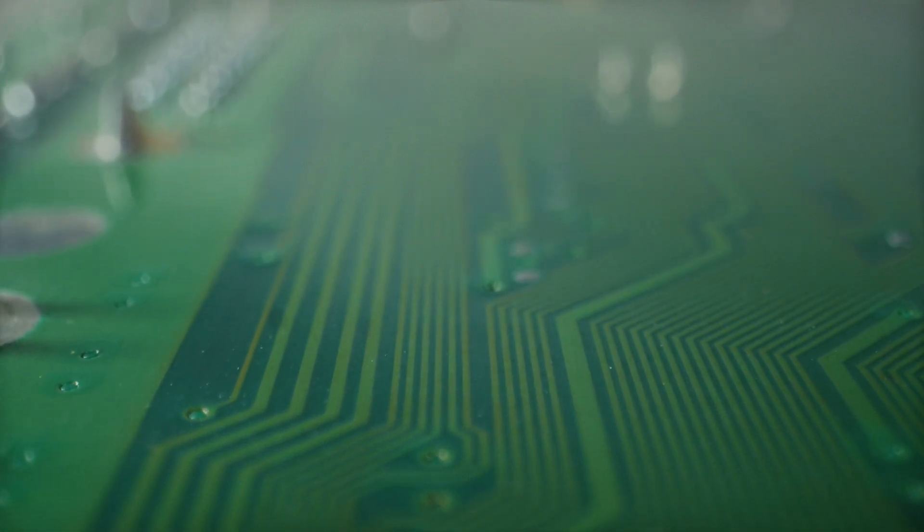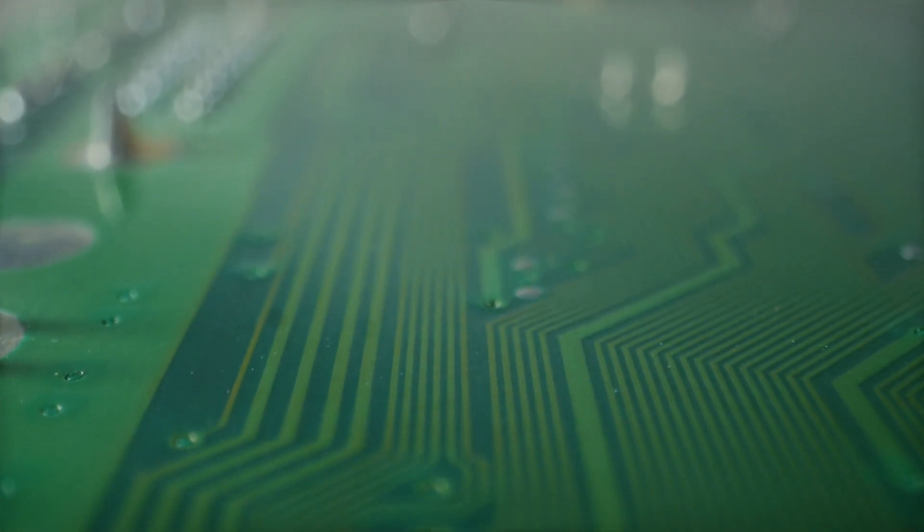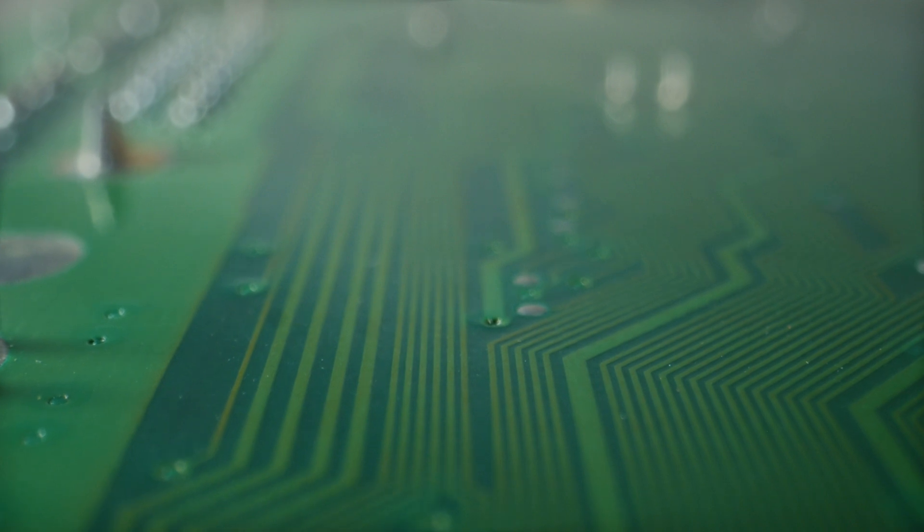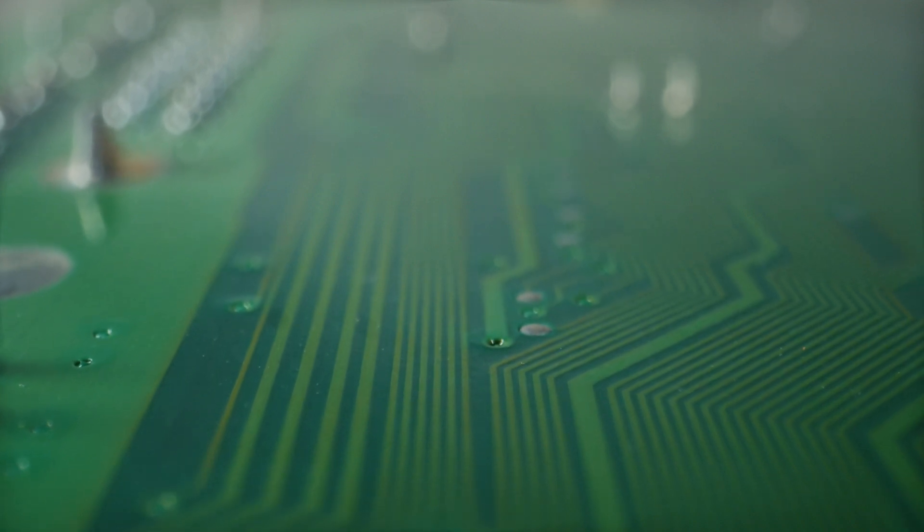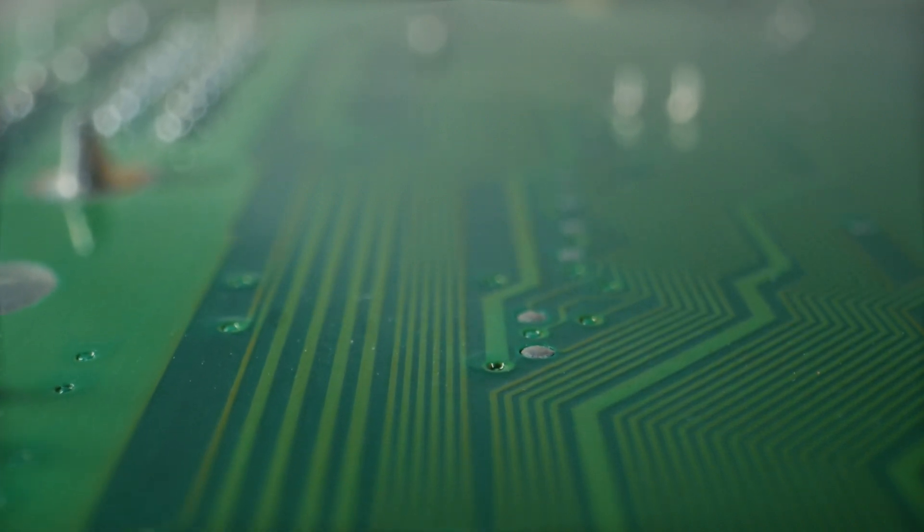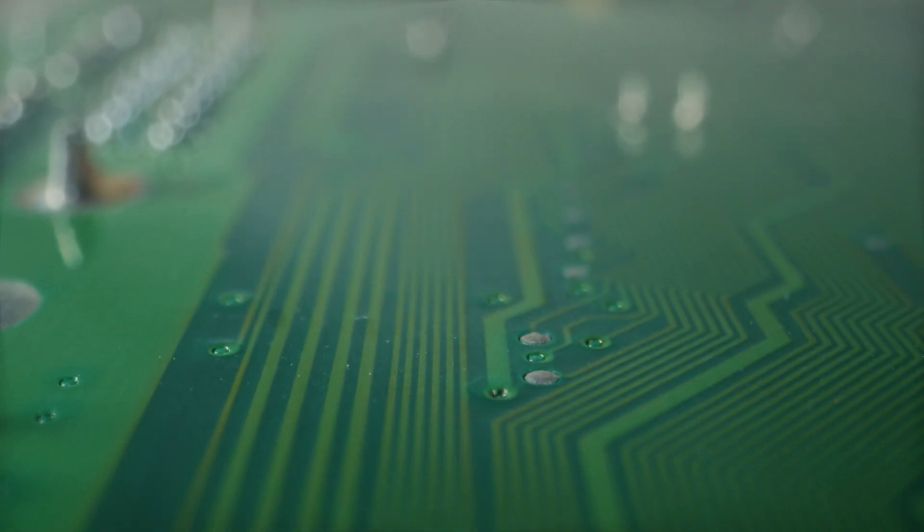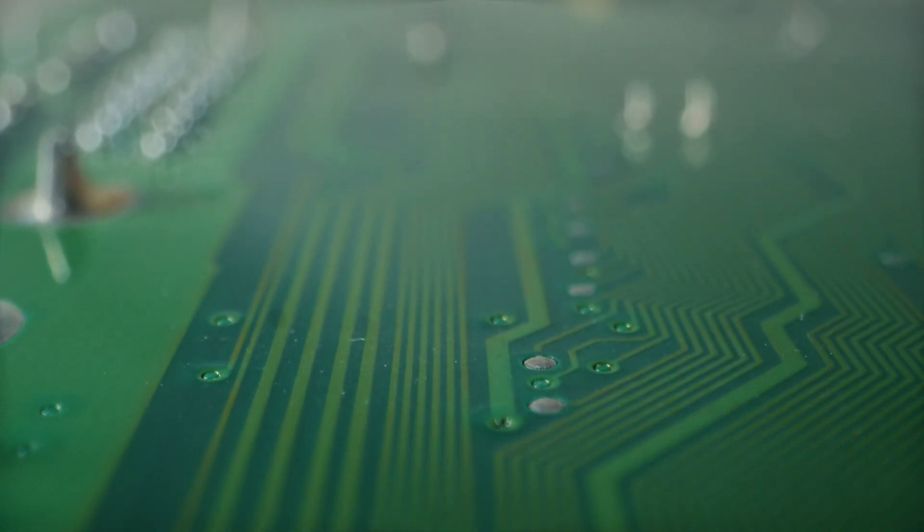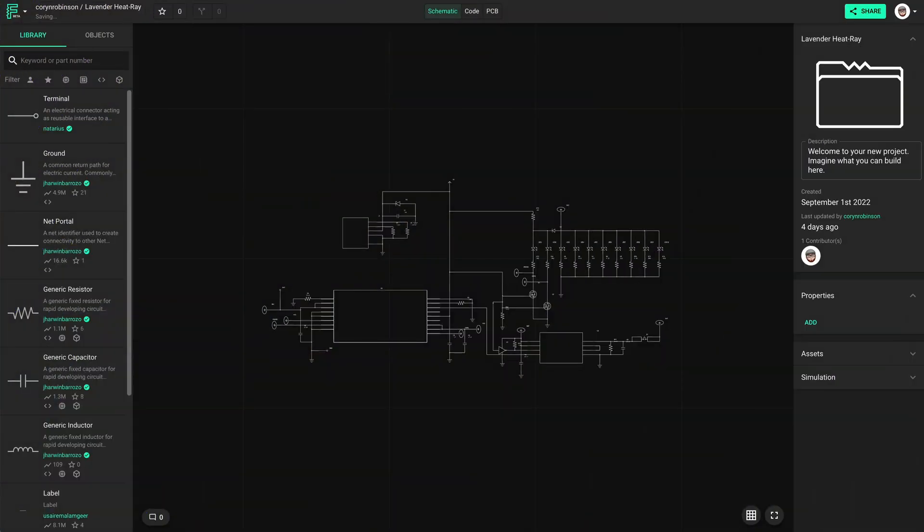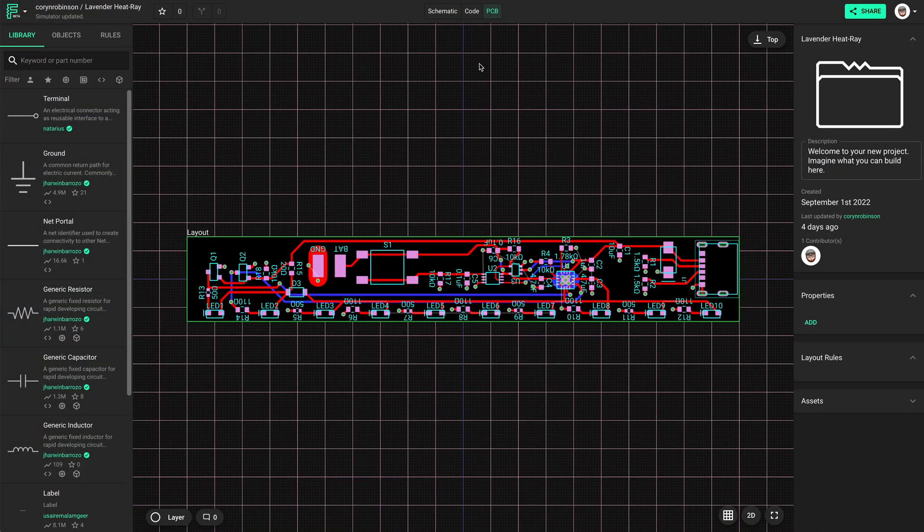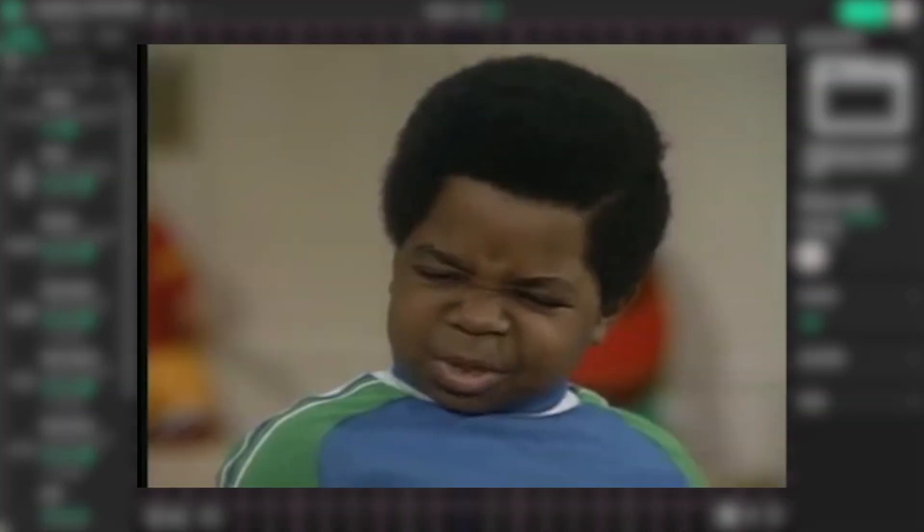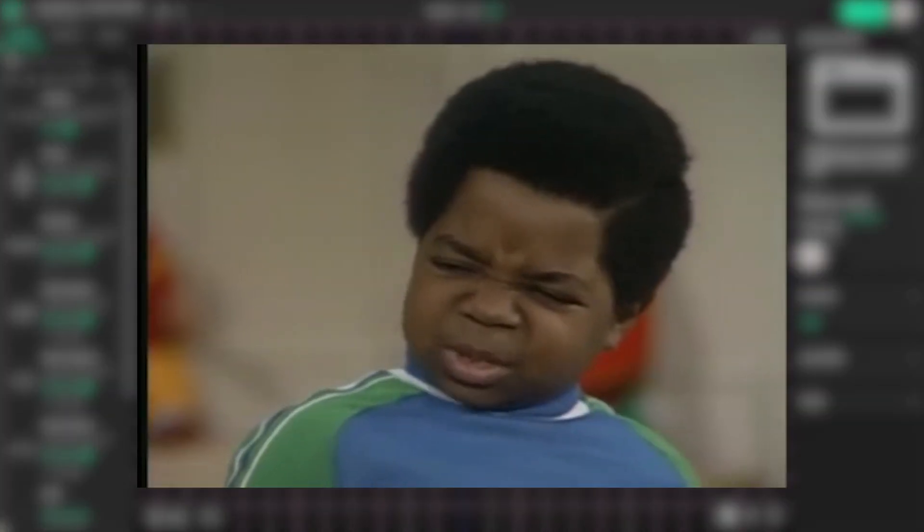Now that we've scratched the surface of why you might want to use ground fills, let's jump into Flux and see how to do it. Let's just go to the PCB tab, and we're done. What you talking about, Willis?